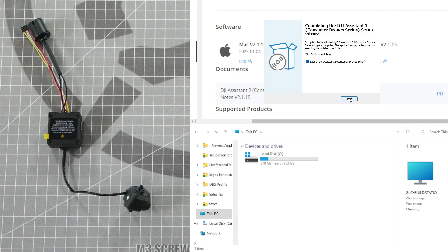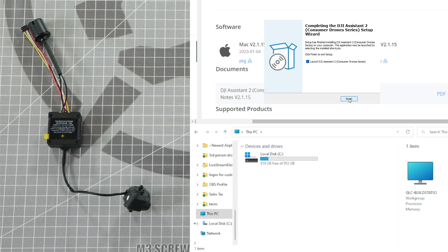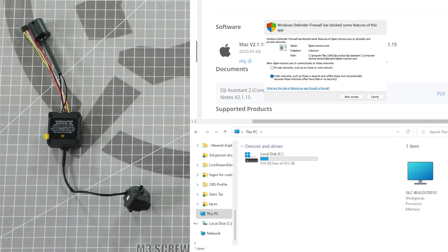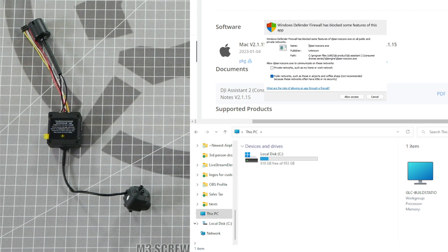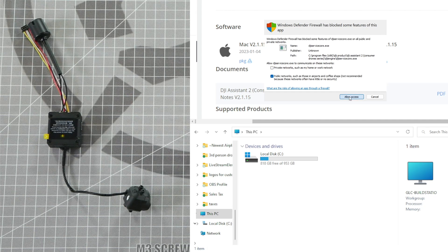Now click Finish to complete the installation of the software. You may have to give the DJI app access to your network. If this window pops up, click Allow access.